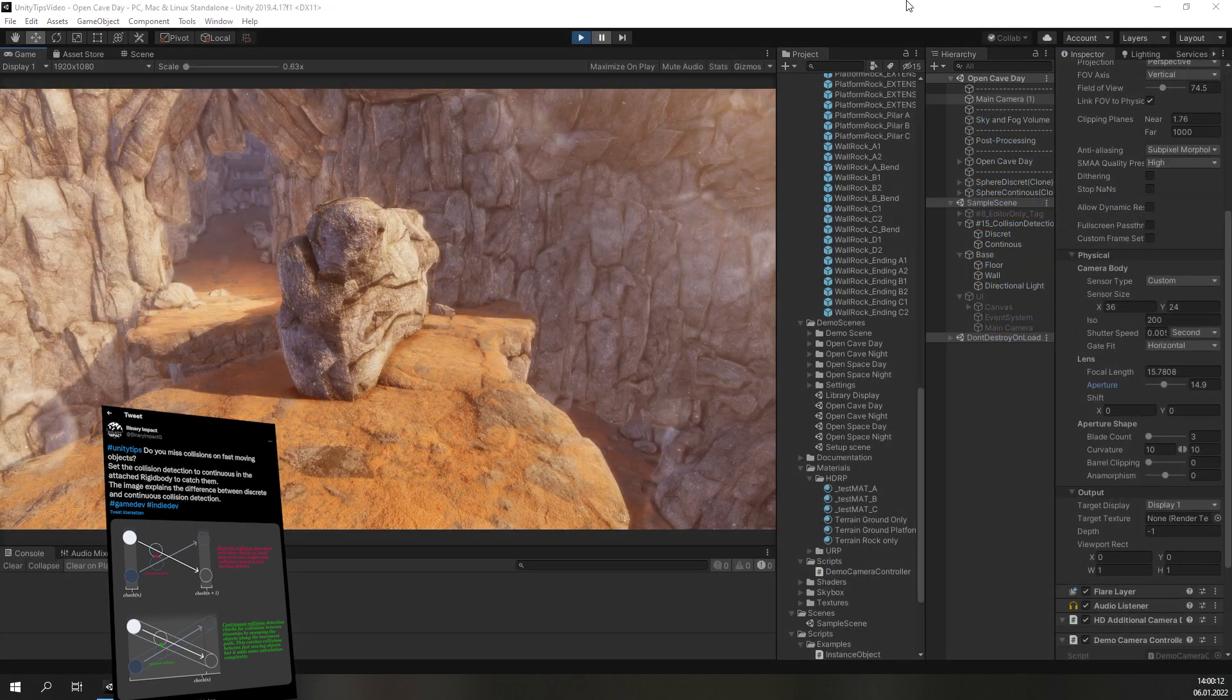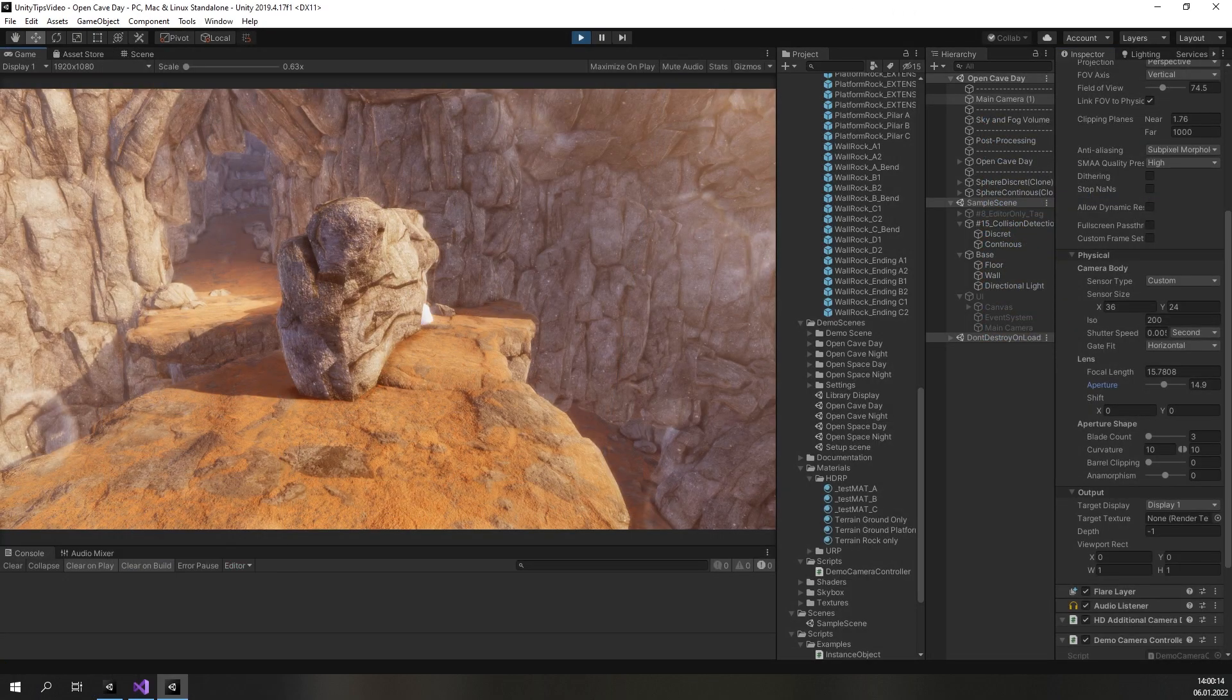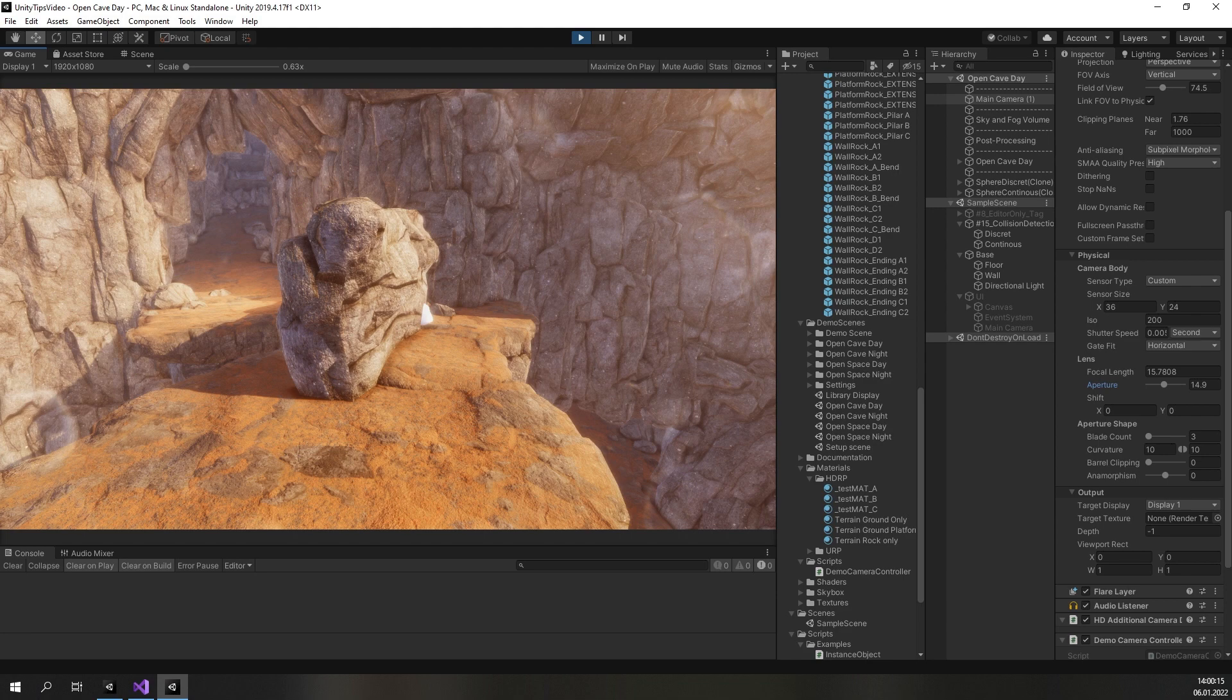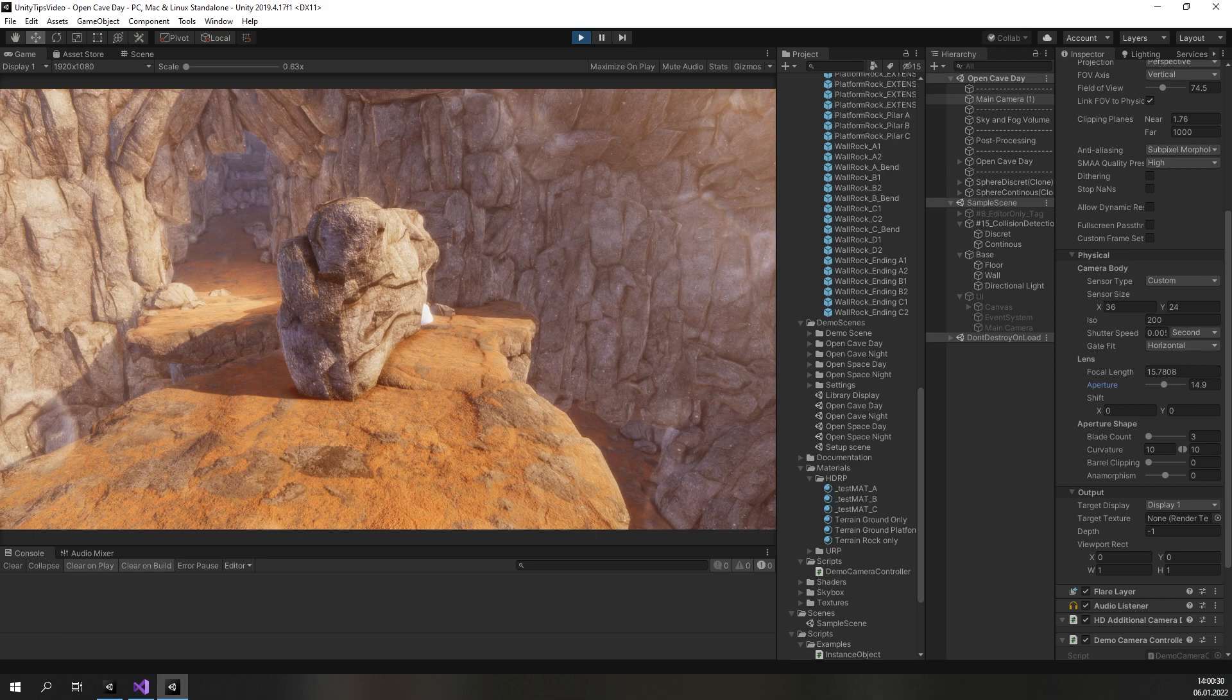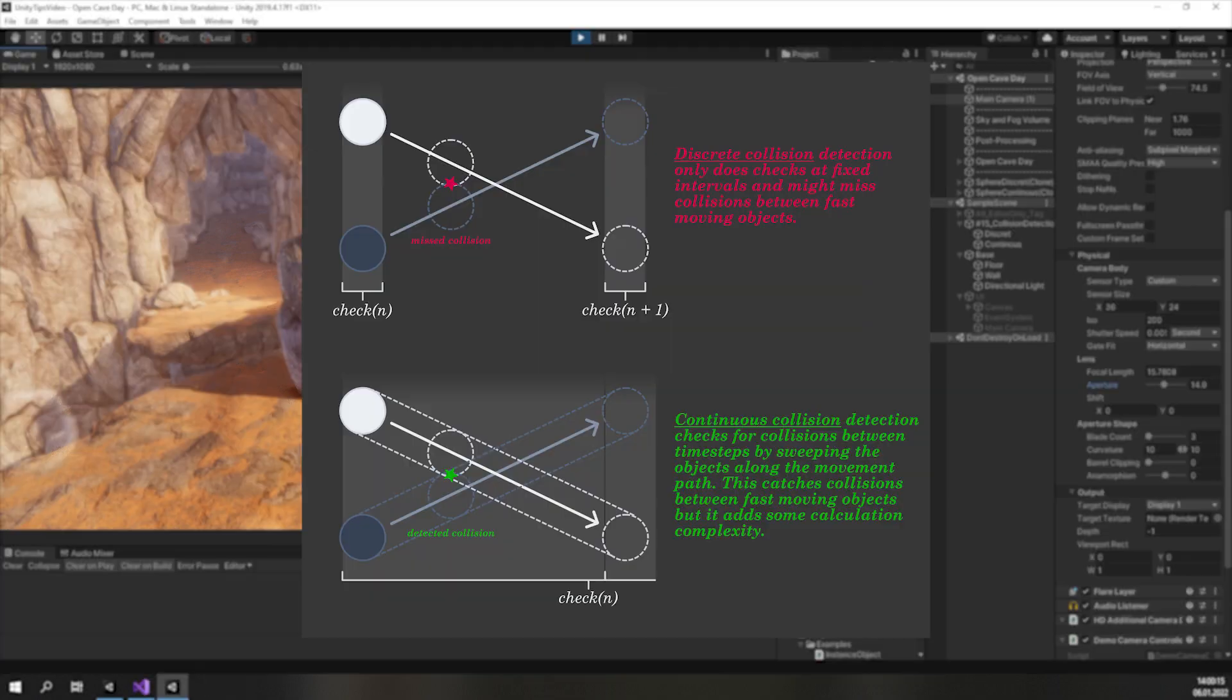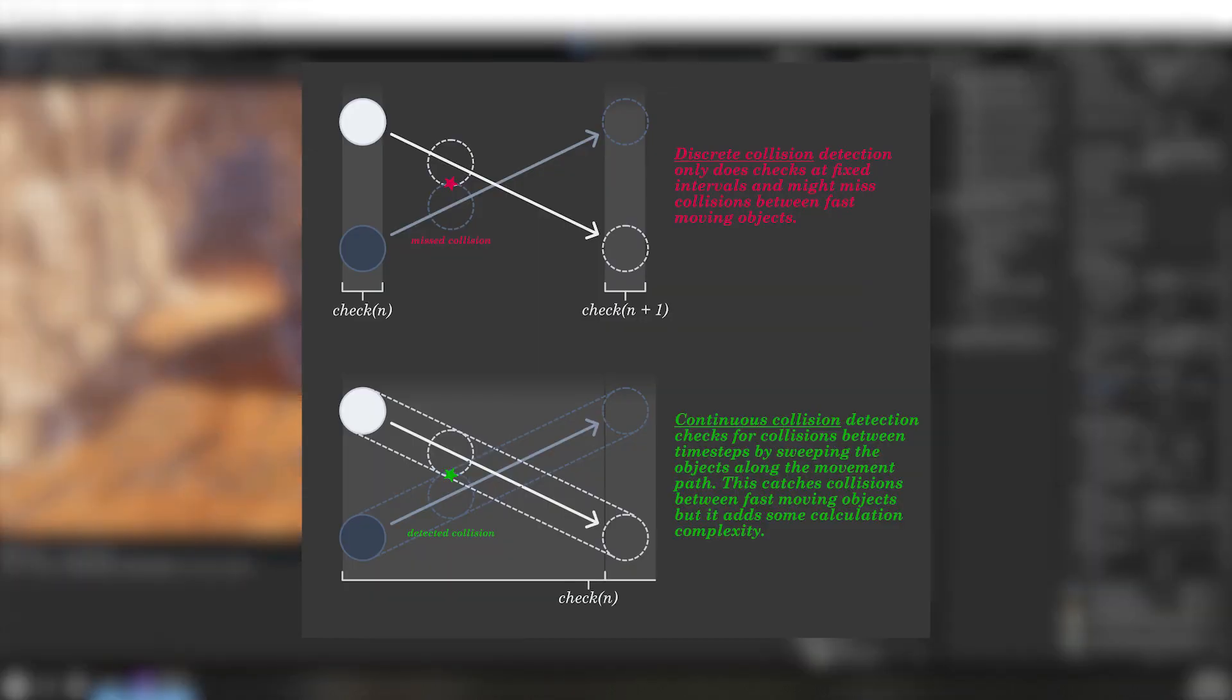Did you ever notice something like this in your projects? Let us take a closer look and slow it down frame by frame. As you can see, one of the objects collides with the wall and the other one doesn't. This happens because one of them is set to discrete collision detection and the other one is set to continuous collision detection. Discrete collision detection only checks for collisions in fixed intervals. If the object is moving too fast, it will be in front of the potential collider in one step and behind it in the next step. The collision will then be missed.